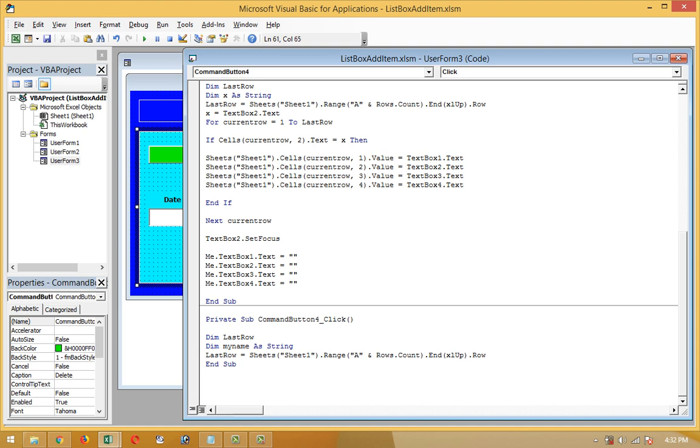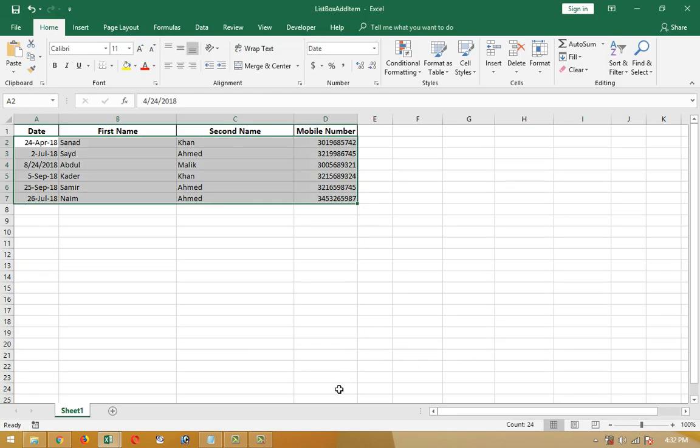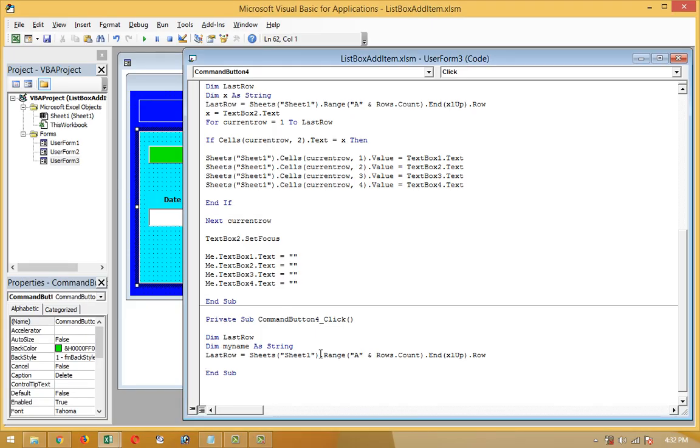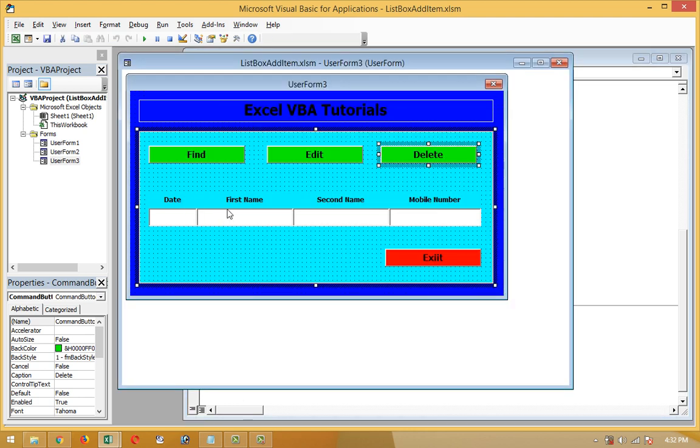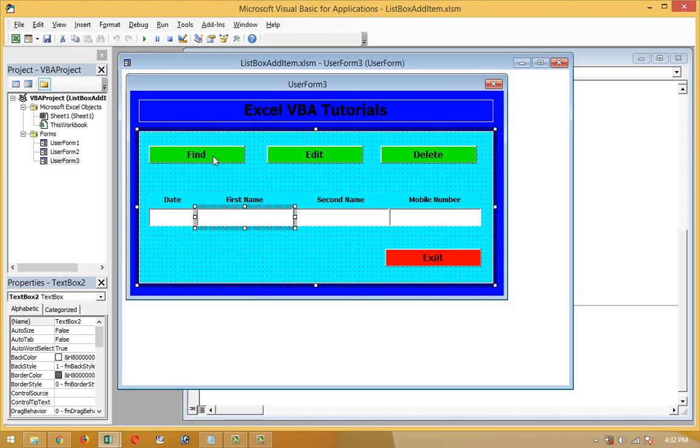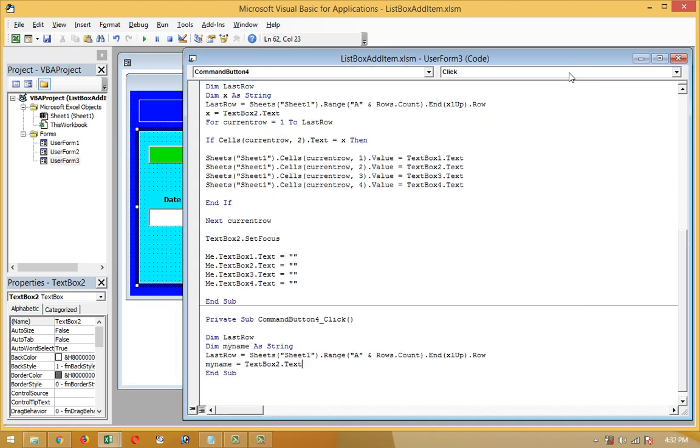And next row I'm going to write: MyName is equal to TextBox2. MyName is TextBox2, as you learned in the find button and edit button. This string from TextBox2 will continue to find and delete other data from the sheet.